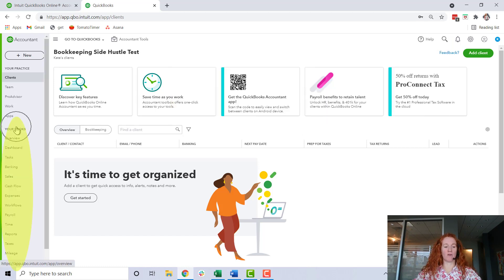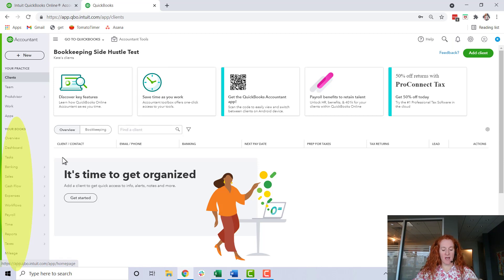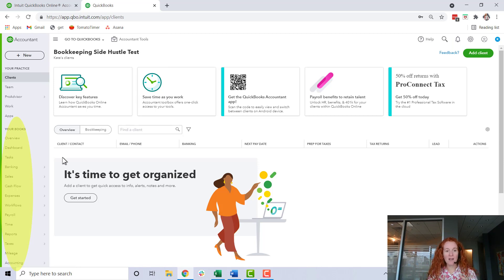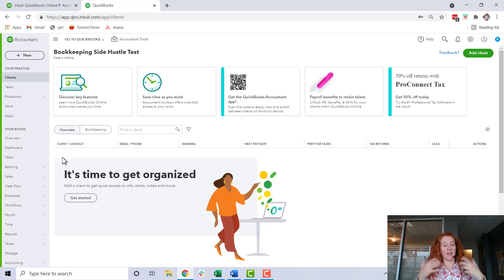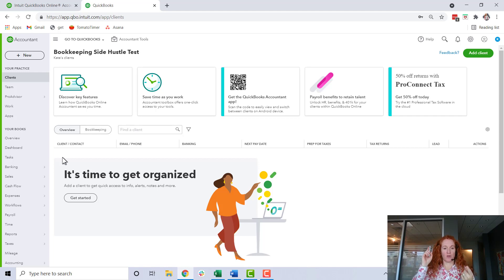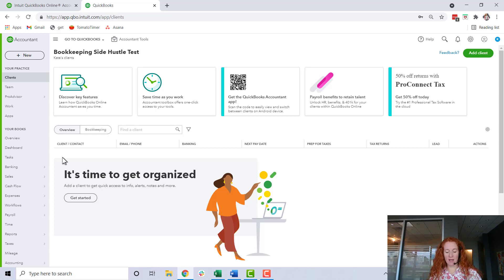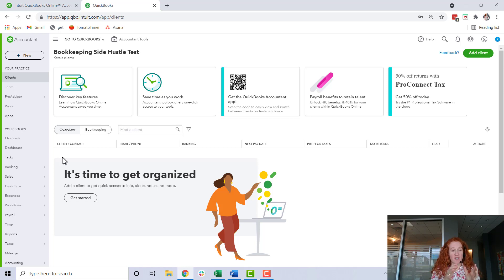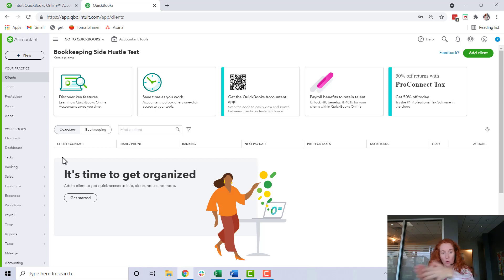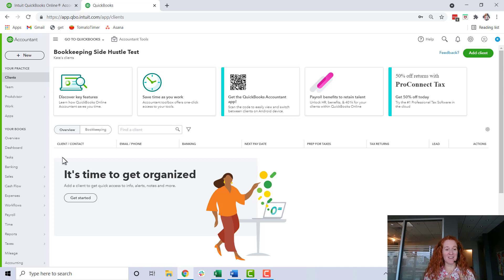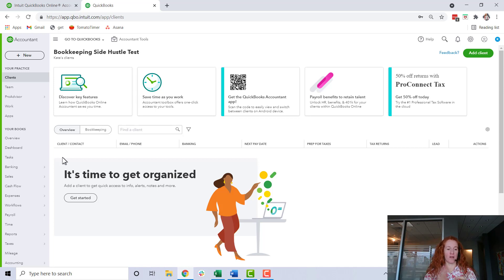This bottom portion over here where it says 'your books' is your own free QuickBooks Online account. It is where you'll be able to do your own bookkeeping for your own company and it looks just like what you'll see when you actually teleport in to your client's accounts. They're going to have the overview, the dashboard, the task, the banking, all of that.